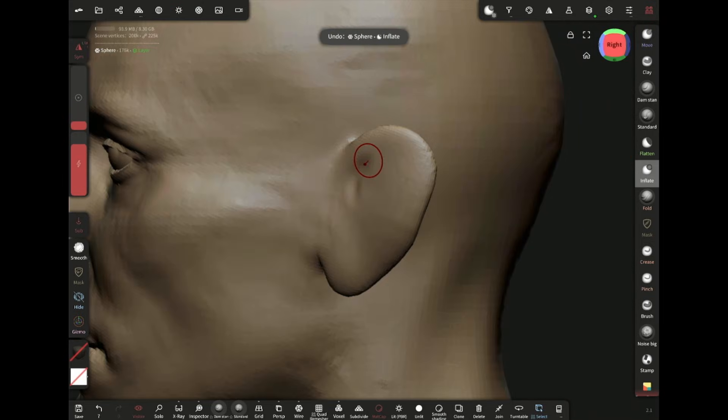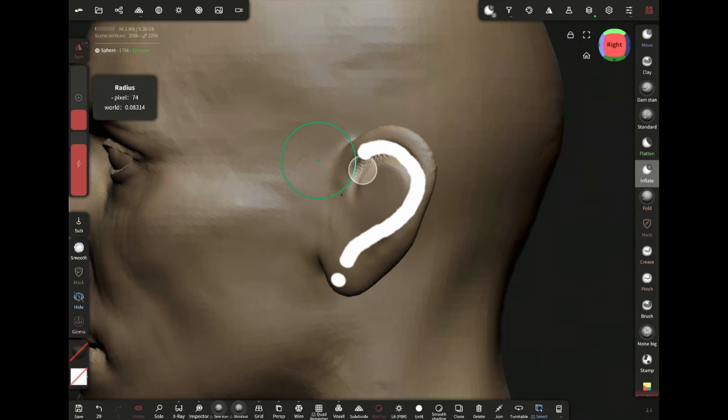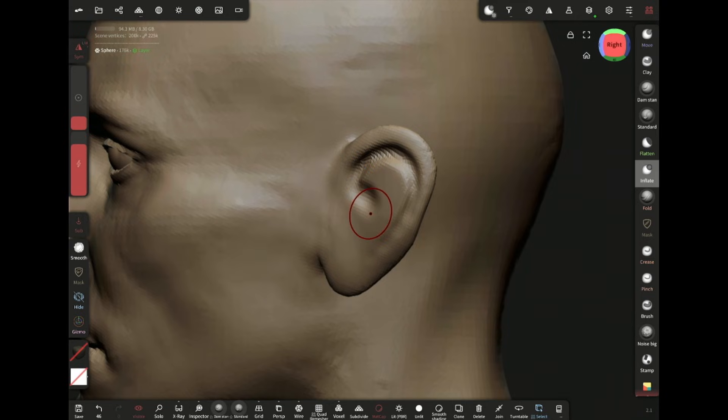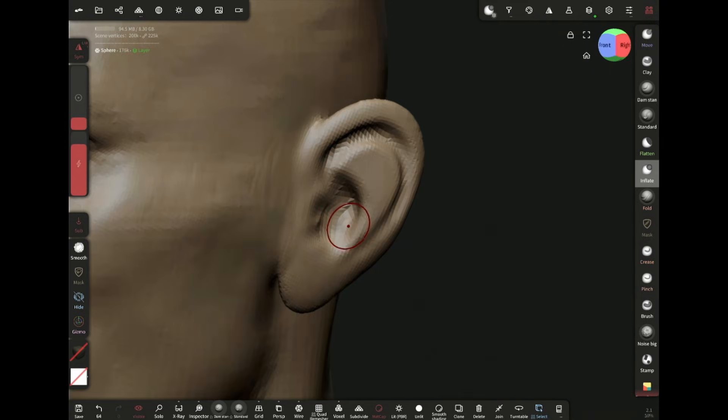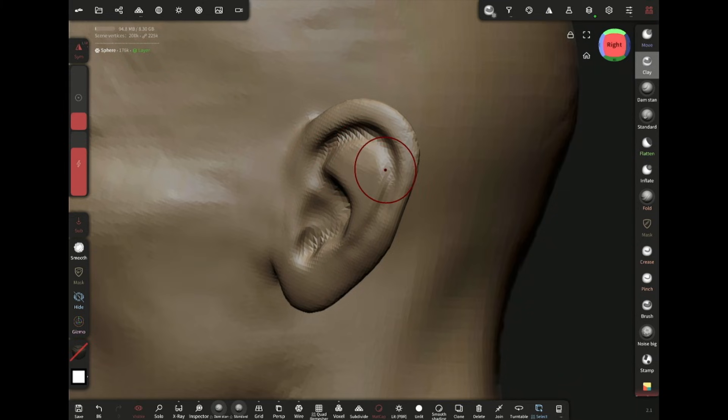Adding this line to indicate and separate the helix from the antihelix. It looks a lot like a question mark. Inflate brush is perfect for creating lines that are not too sharp but deep, which is what I want to use here.